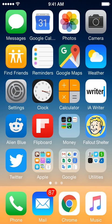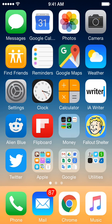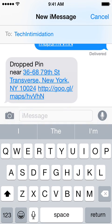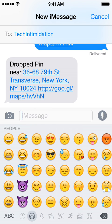Hello, YouTube Tech Intimidation. Today we're talking about enabling the emoji keyboard for use during texting or any other case where the keyboard is active. Let's jump into our text messages. If you look at the keyboard at the bottom of the screen, on the bottom left next to the 123 button, there's a little button with a face on it. This is the emoji keyboard.